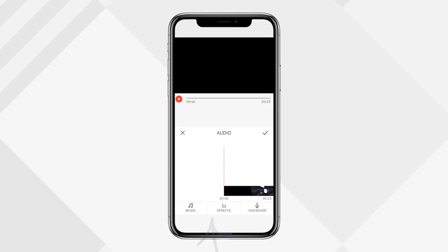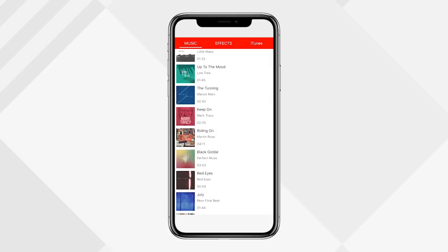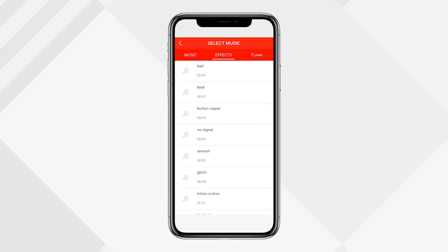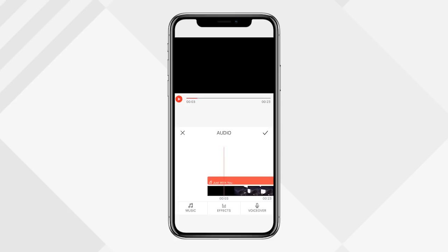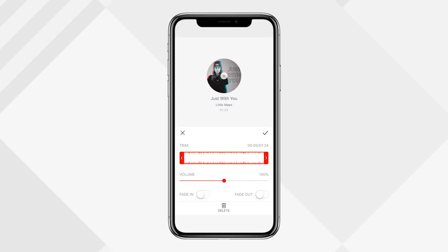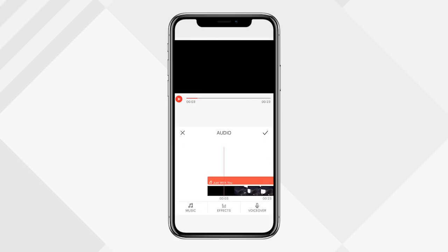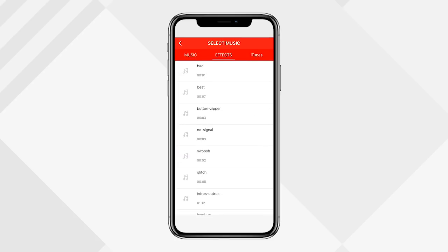To add audio, click the audio button at the bottom. You can choose music, sound effects, or voiceover. In the music tab you'll find songs that come with VlogIt — you're welcome to use them. There are also sound effects you can preview by clicking them, and you can import songs from your iTunes library. I'll go back to music, tap the first song, hit 'Add,' and it's added to my timeline.